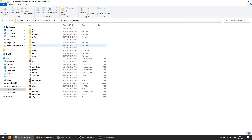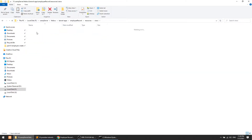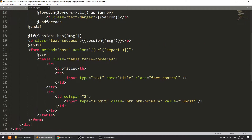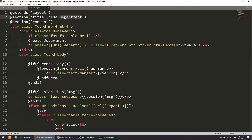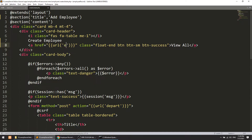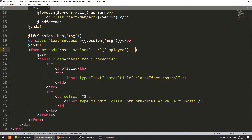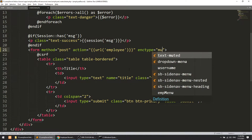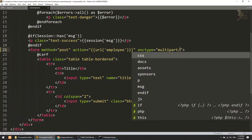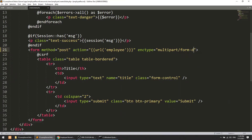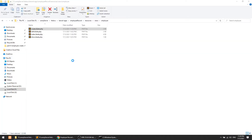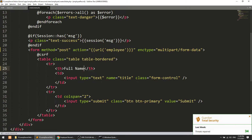I'll go to resources, then views, open the employee folder and open the create form. We need to change some things since we copied this from the department. I'll update the references to 'employee' and define the enctype as multipart/form-data.